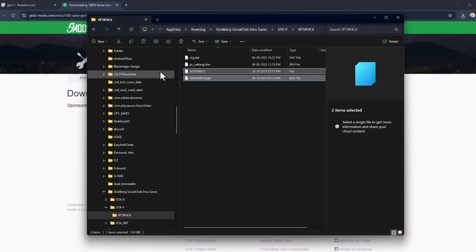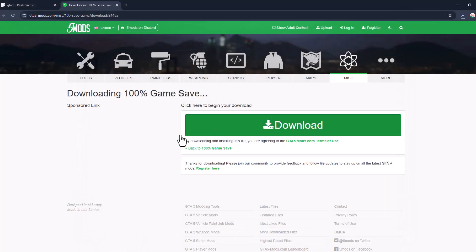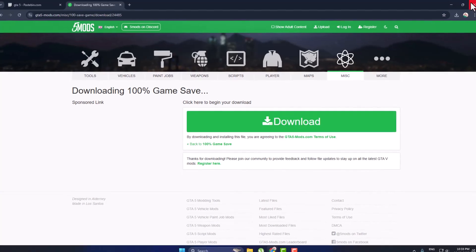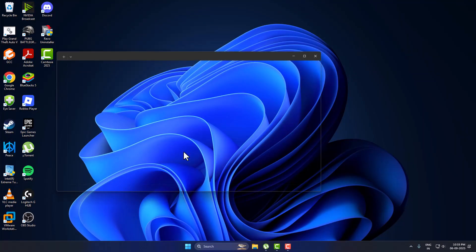We have now completed the 100% game save installation. Close this and launch the game.